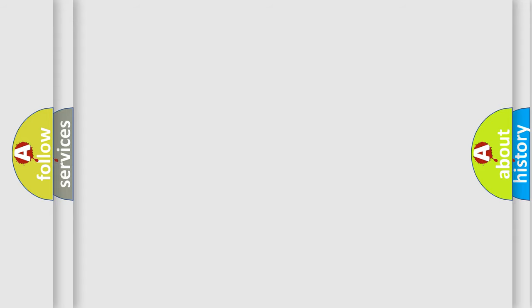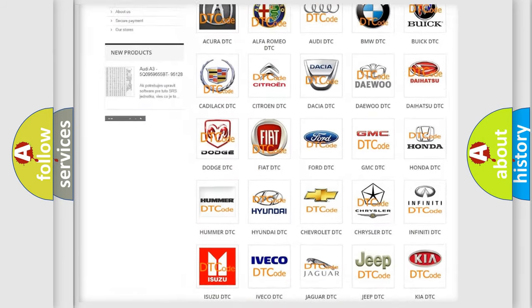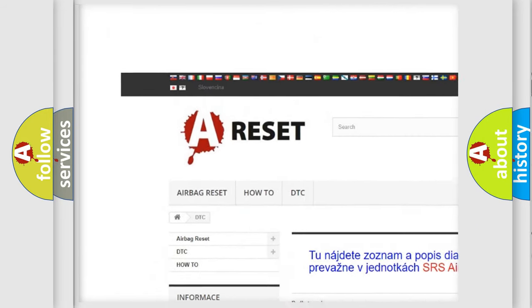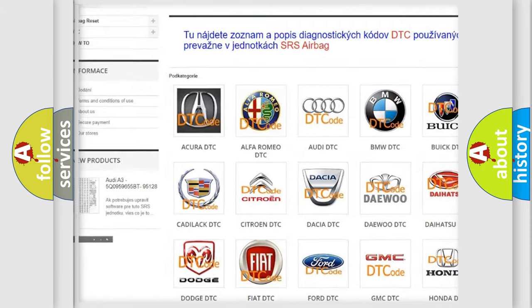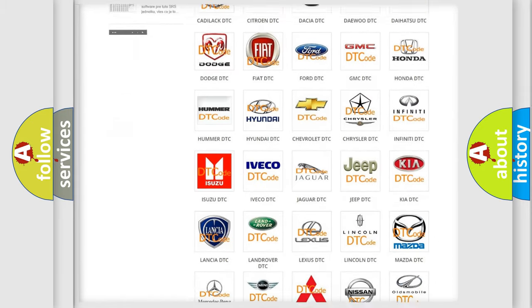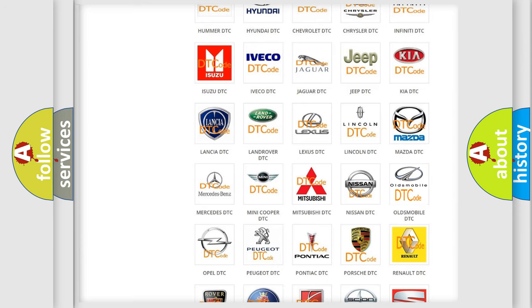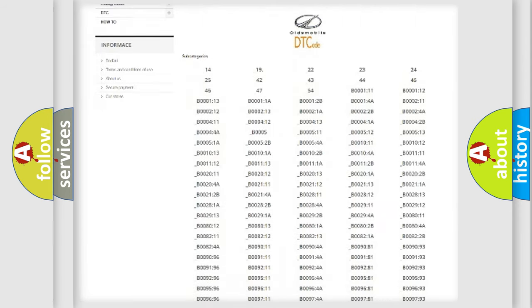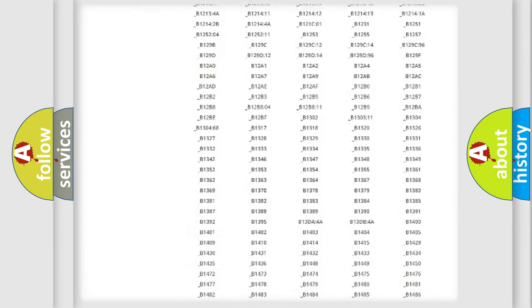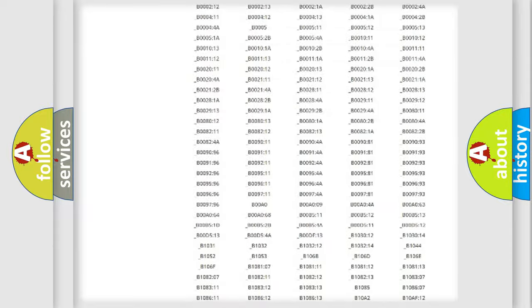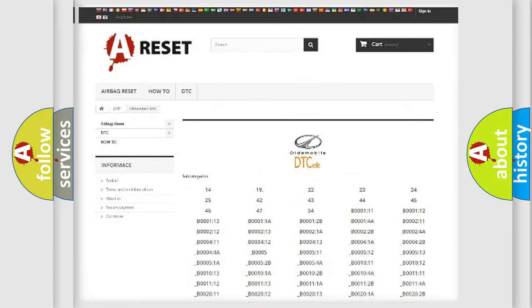Our website airbagreset.sk produces useful videos for you. You do not have to go through the OBD2 protocol anymore to know how to troubleshoot any car breakdown. You will find all the diagnostic codes that can be diagnosed in Oldsmobile vehicles.